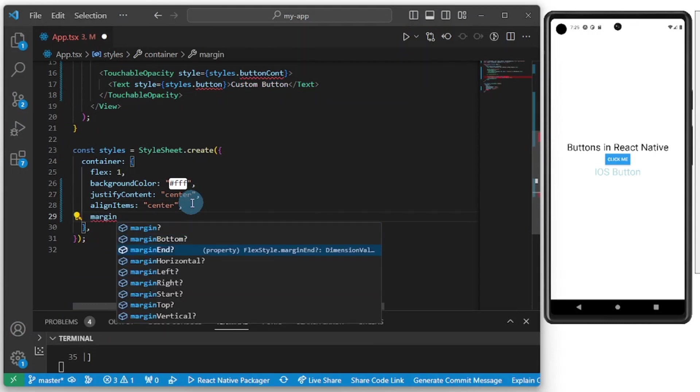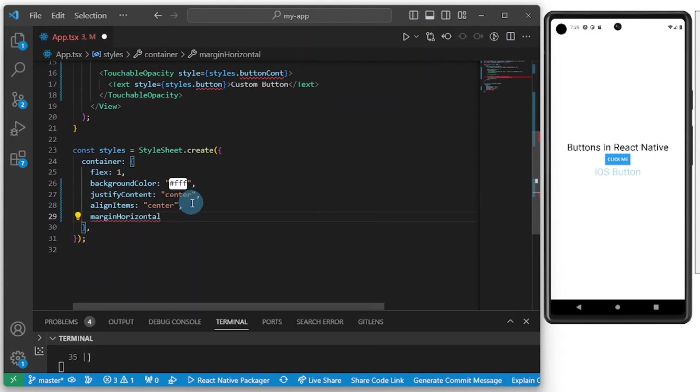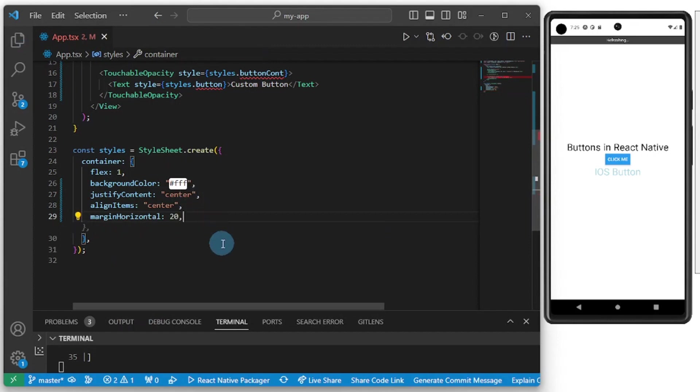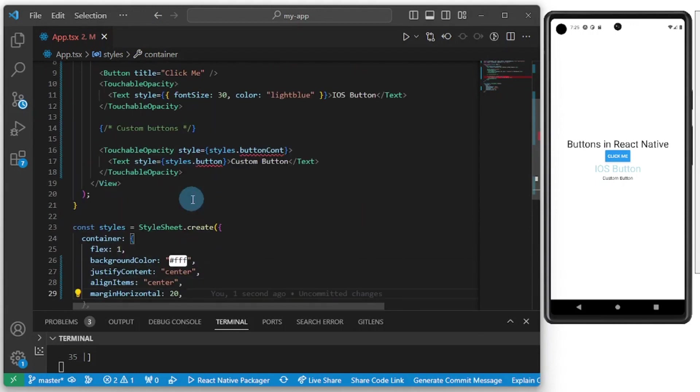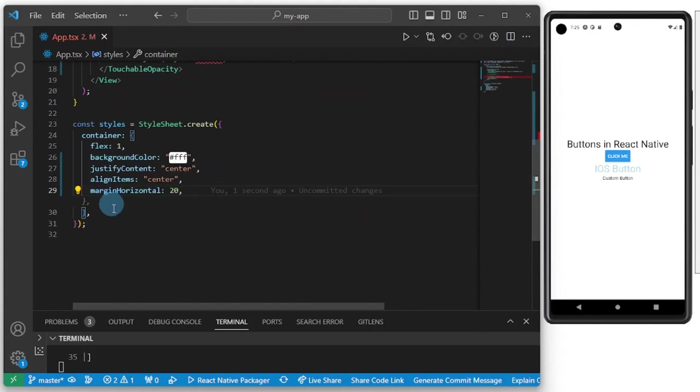The button is coming up well. Now let's add some styles to our custom button here. First of all I want to style our...